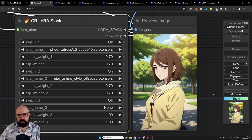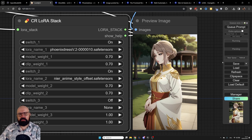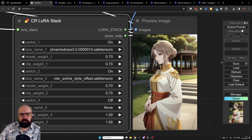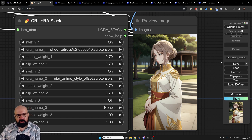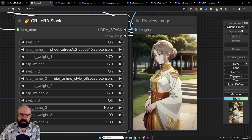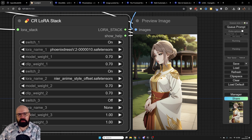Now let's make a combination of the Phoenix Dress and the Nier Automata style LORAs. Here you can see a combination of both styles — the interesting golden ornamented dress combined with the cozy style of the Nier Automata LORA.